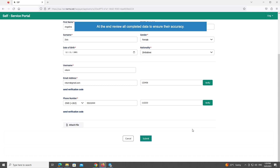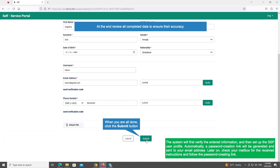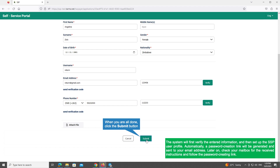At the end, review all completed data to ensure their accuracy. When you are all done, click the Submit button. The system will first verify the entered information and then set up the SSP user profile. Automatically, a password creation link will be generated and sent to your email address. Later on, check your mailbox for the received instructions and follow the password creation link.